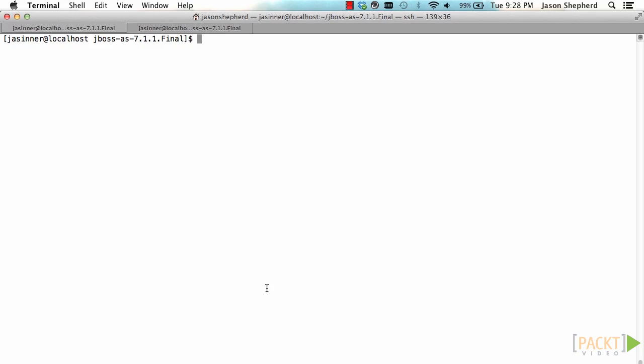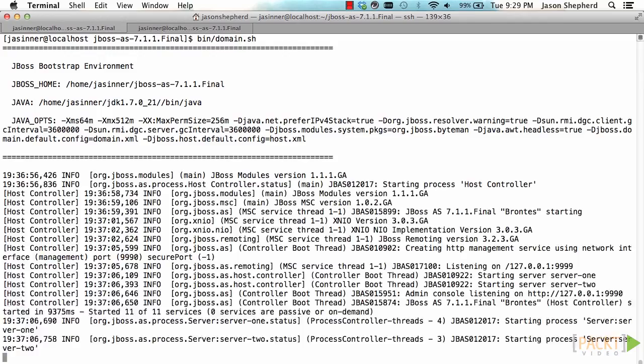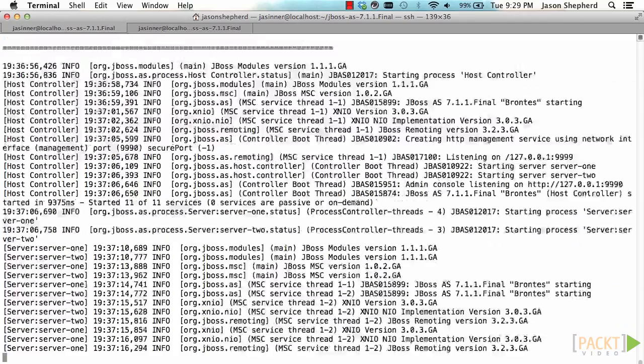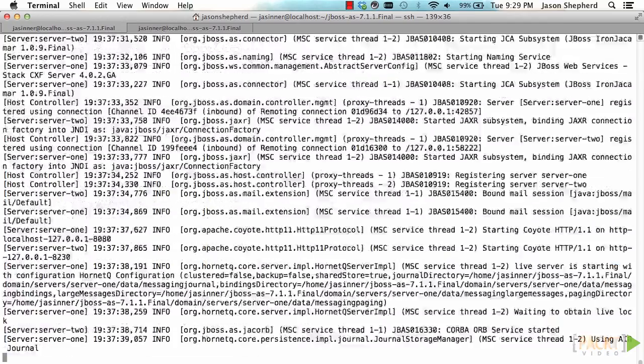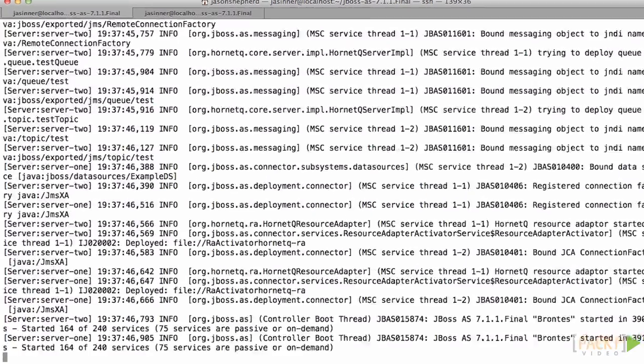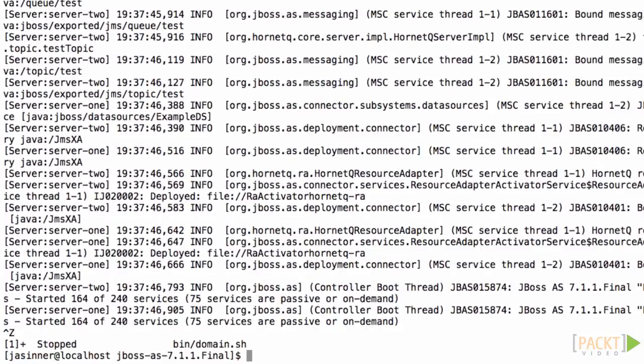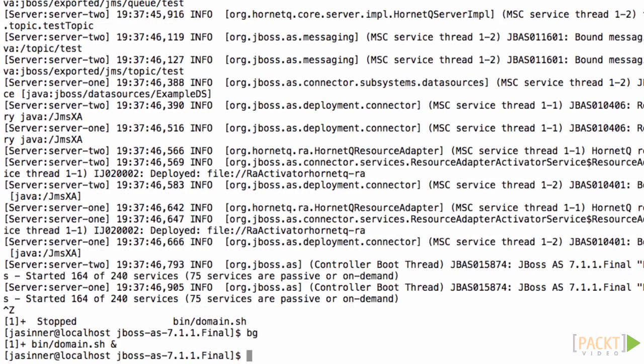If we run the Java process in the background and then use the ps command to view the Java processes that we're running, we can see there are four running.